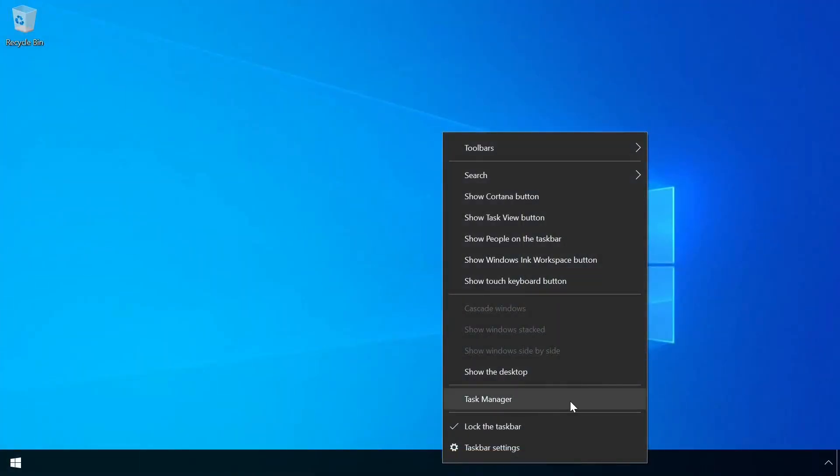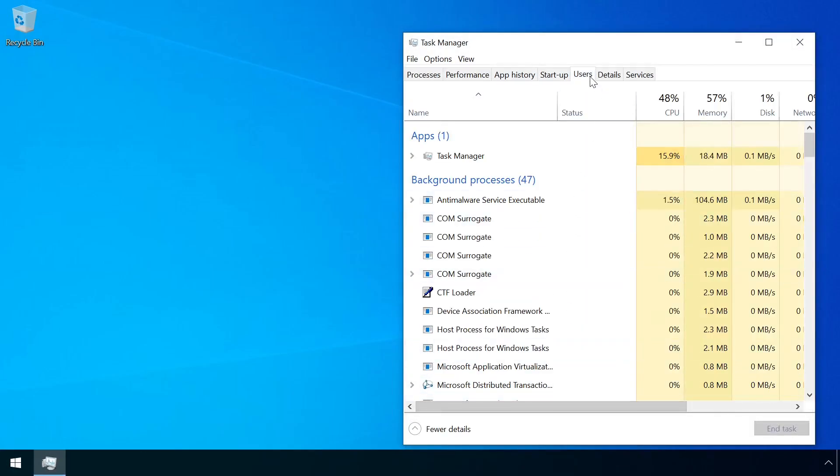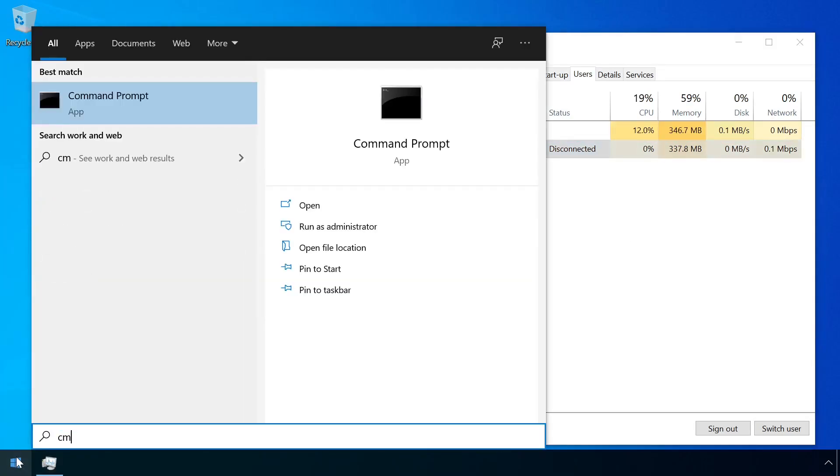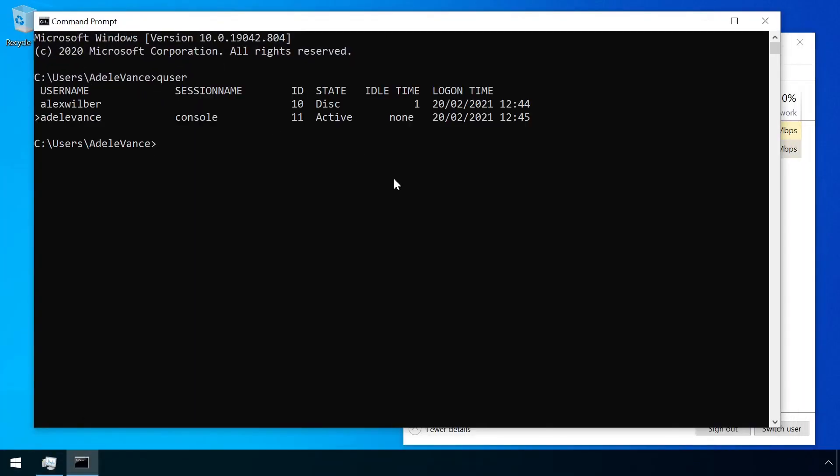We can see from the task manager here that the previous user's session still exists waiting for them to return. Sessions can also be listed via the command line using the quser command.